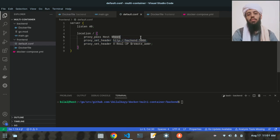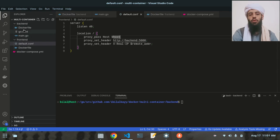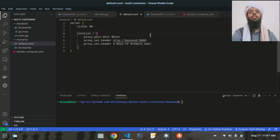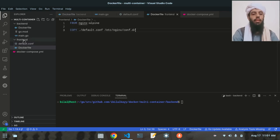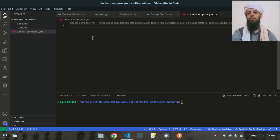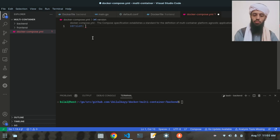Essentially, from the frontend the request moves to the backend — the backend will only run if the frontend is running and forwarding the request to it. Once the frontend forwards the request, the backend executes. Now let's save this and write the docker-compose.yml file to connect them. The version is going to be '3'.